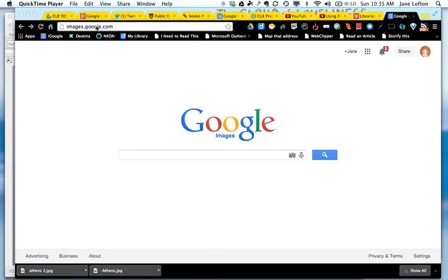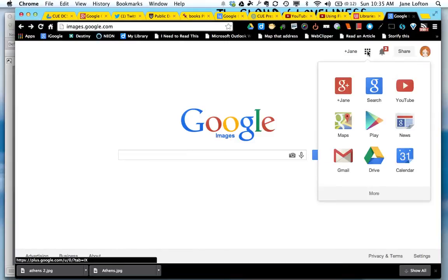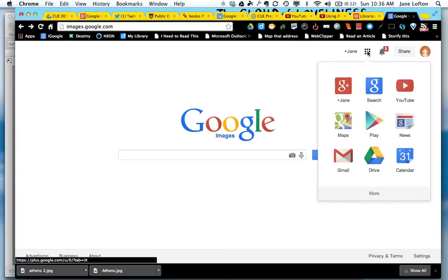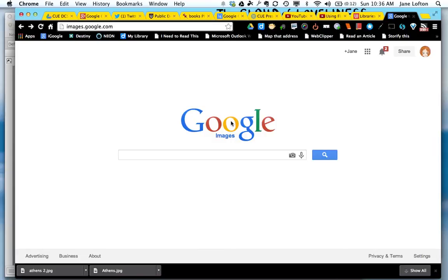So get to images.google.com or you can go there from this option. If you're not there already, you'll find images at the top of the screen when you're on the Google screen.